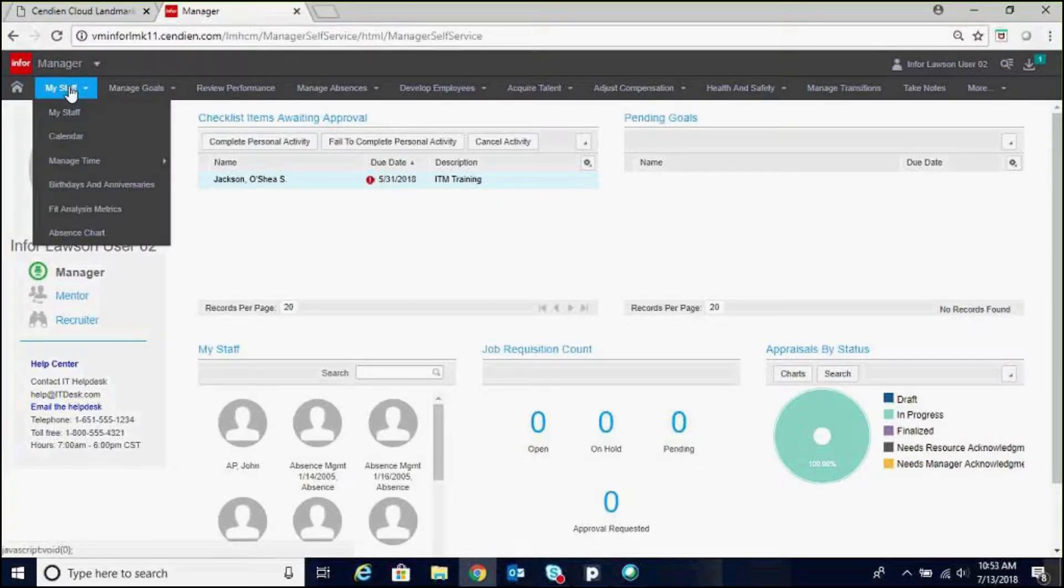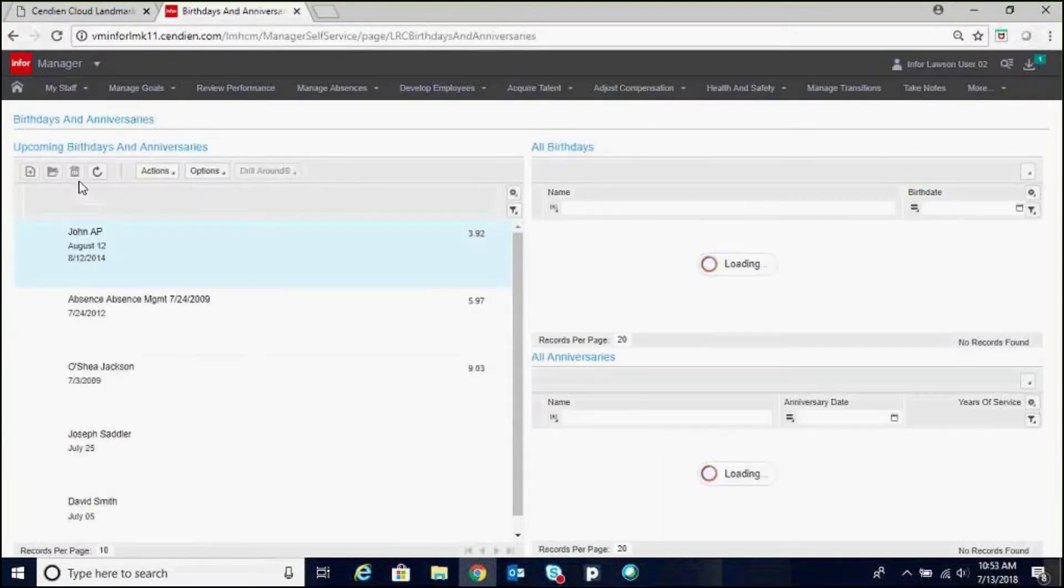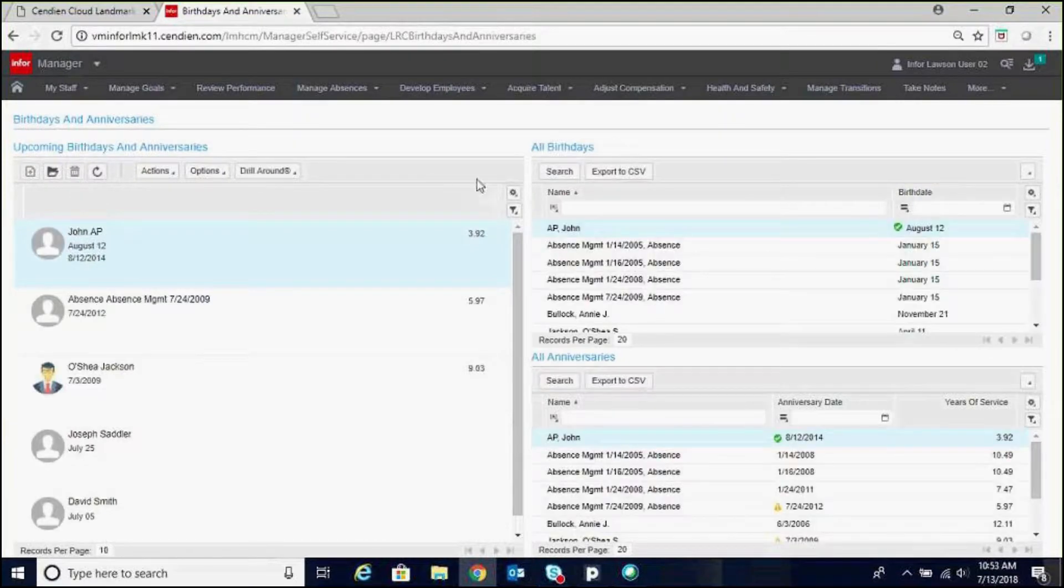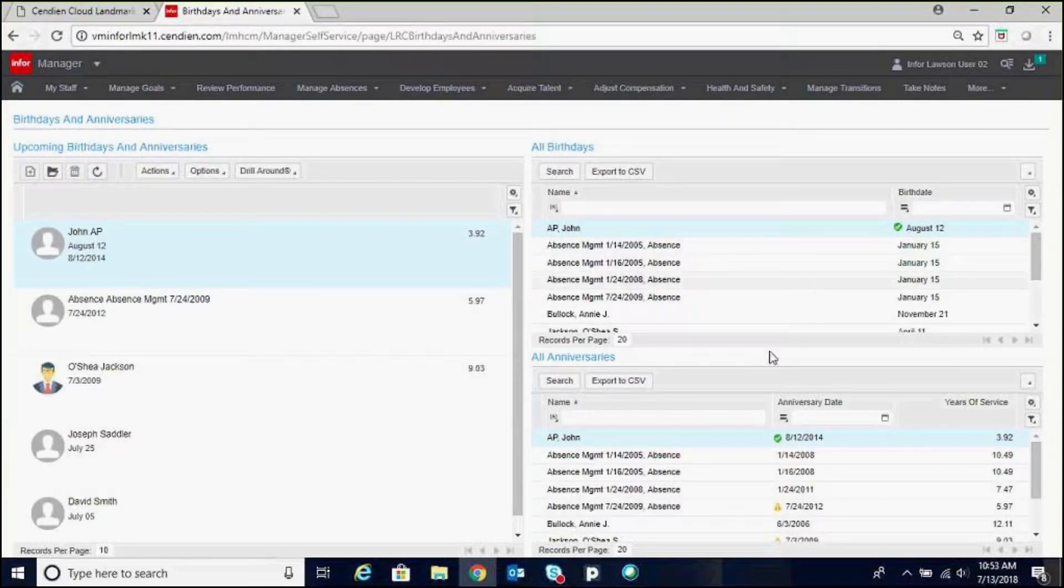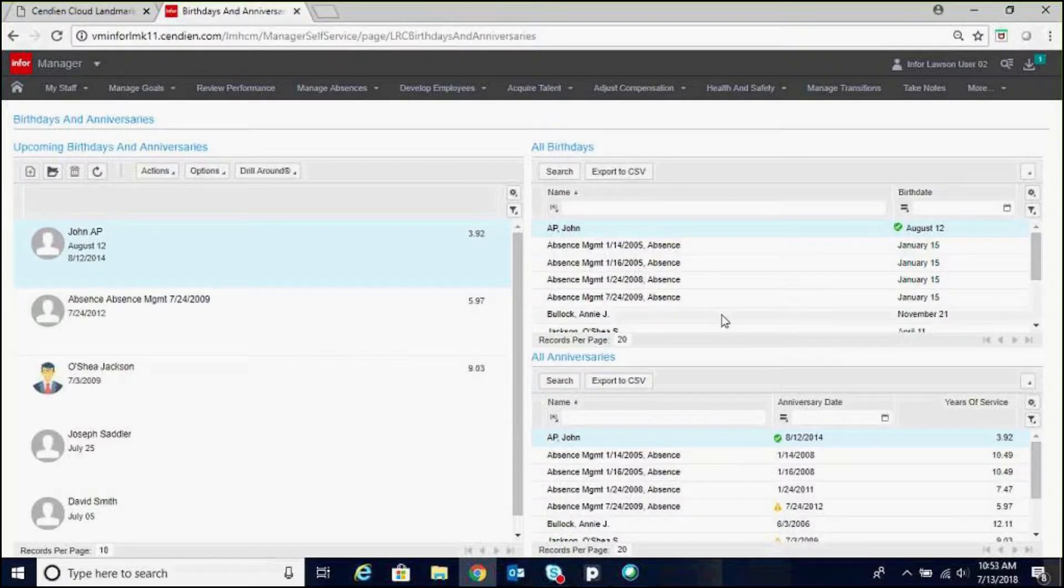You can go to My Staff, birthdays and anniversaries, and you'll see that they populate here, birthdays and anniversaries, and you have the option of sorting and filtering.